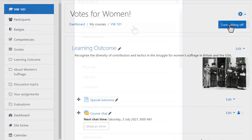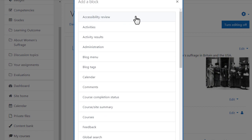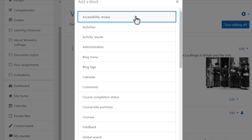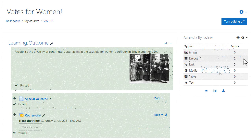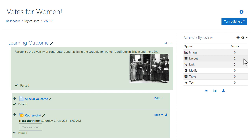Teacher Mr Wilson turns on the editing in his course and adds the accessibility review block — note this is not seen by his learners. He requests a review and after some time receives a report with accessibility errors.